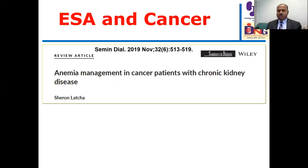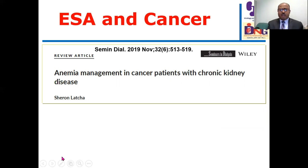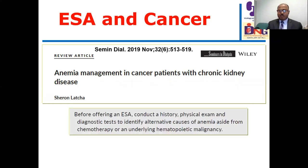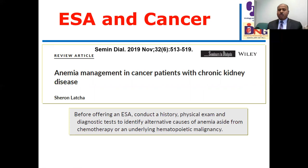There is a review article published in Seminars in Oncology last year showing anemia management in cancer patients, setting some principles before offering ESA therapy in cancer. It is a very important message: we should take a good history, perform clinical examination, and conduct diagnostic tests before giving ESA therapy.